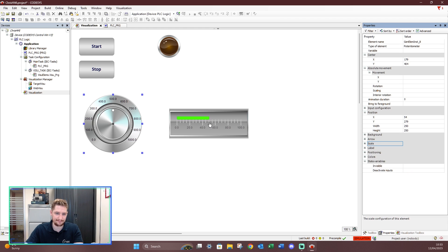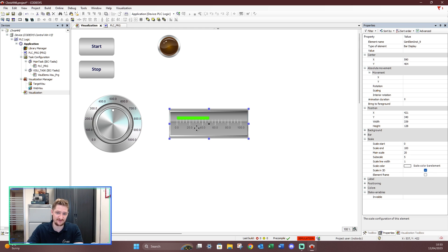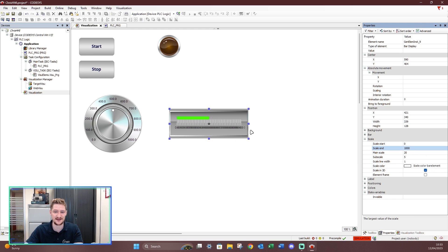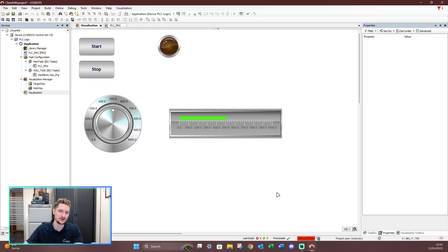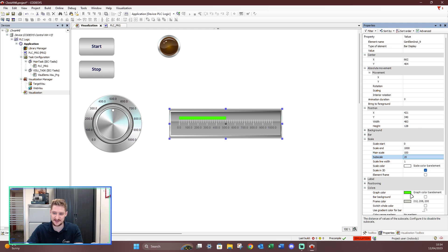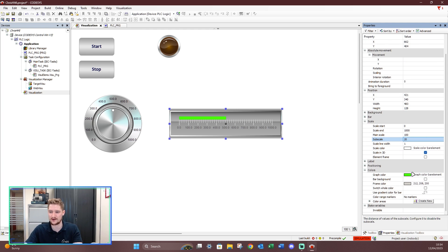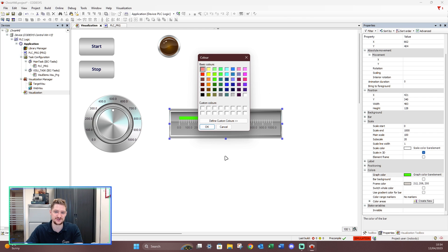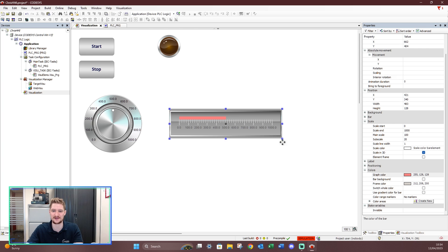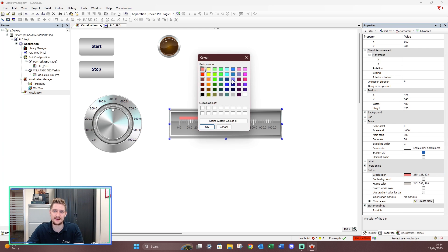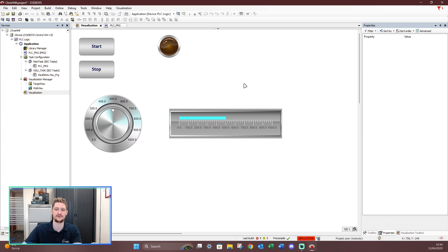For the bar graph showing a scale of 0 to 100 — since my potentiometer is set to 1000, I need to change the bar graph to 1000 as well. Setting the main scale to 100 looks better. I can also change the subscale to 20, giving a point every 20 on there. I can also change the bar graph color — let's go with cayenne. Beautiful.